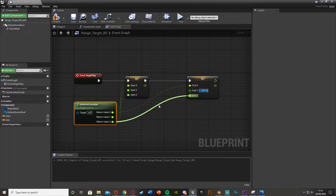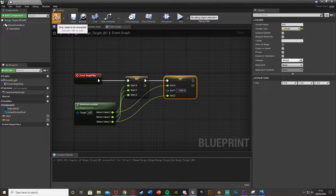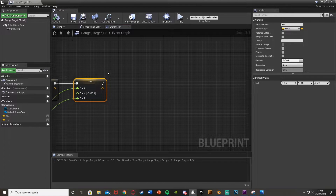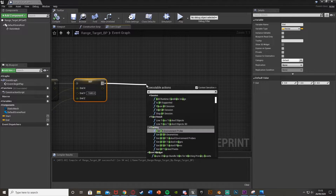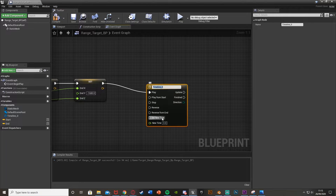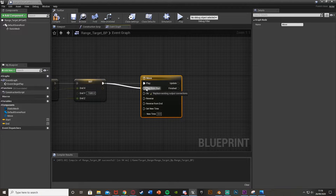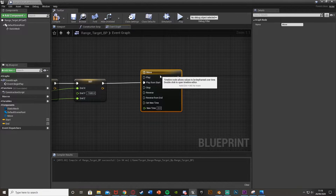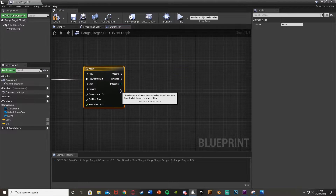Now we have set the start and end locations. Come out of the set end and we're going to add a timeline - just call it 'move'. Make sure this is plugged into play from start, as you want to play it from the start of the timeline, not where we left off.